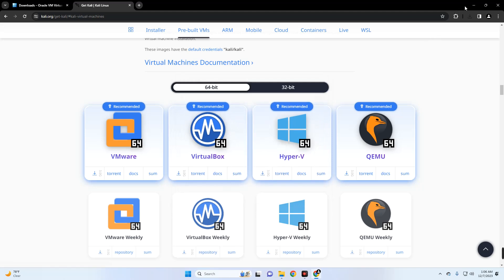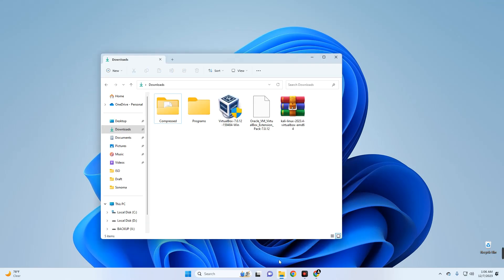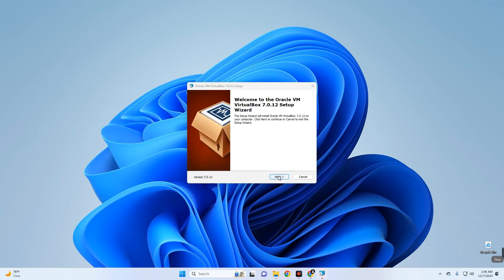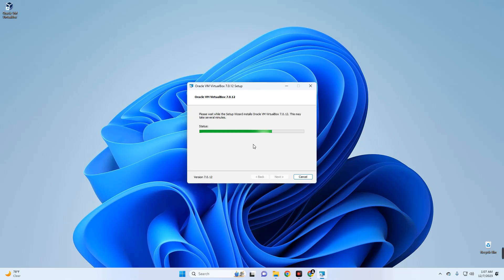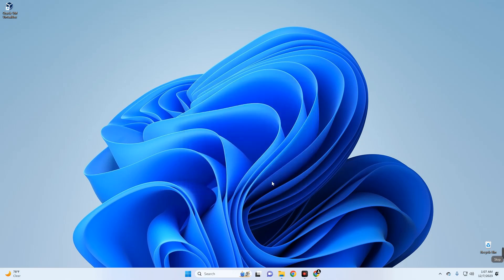Once the download is complete, close the browser and open your download folder. Here we have VirtualBox, the VirtualBox Extension Pack, and the Kali Linux pre-built virtual image for VirtualBox. Let's install VirtualBox first — click Next, Next, Yes, Yes, and Install.